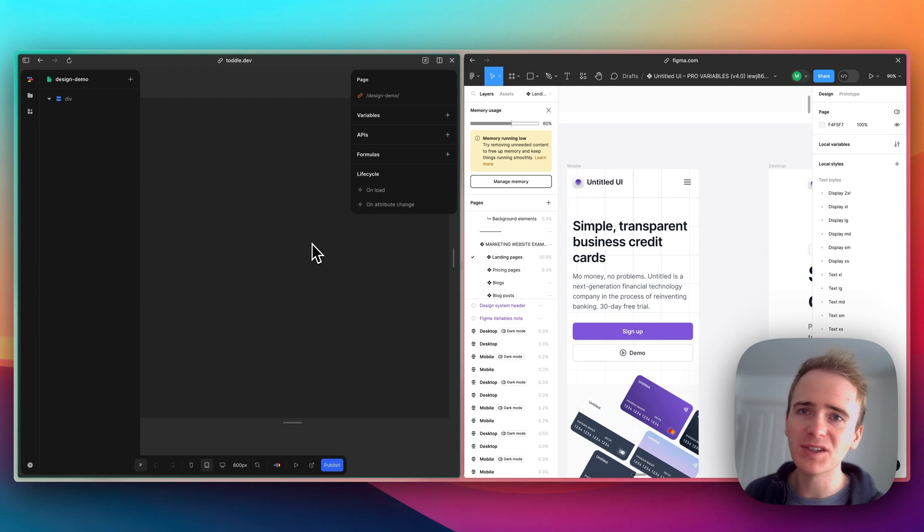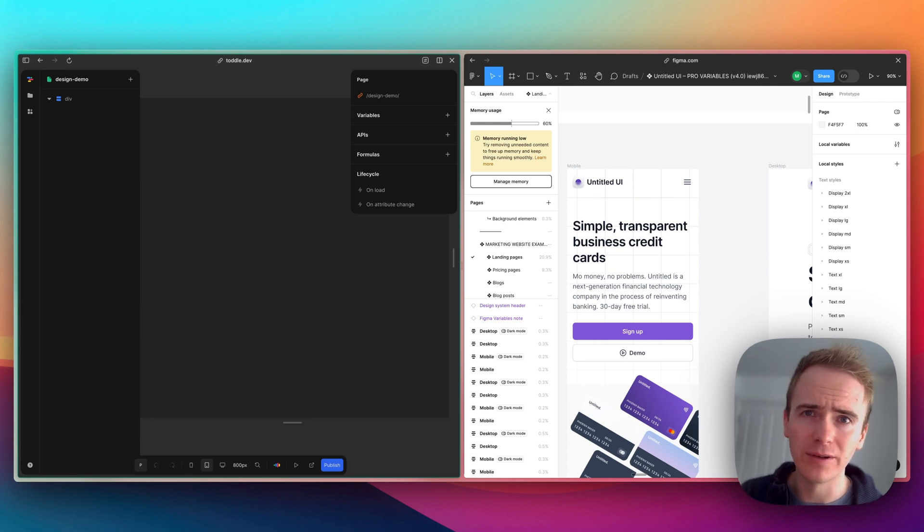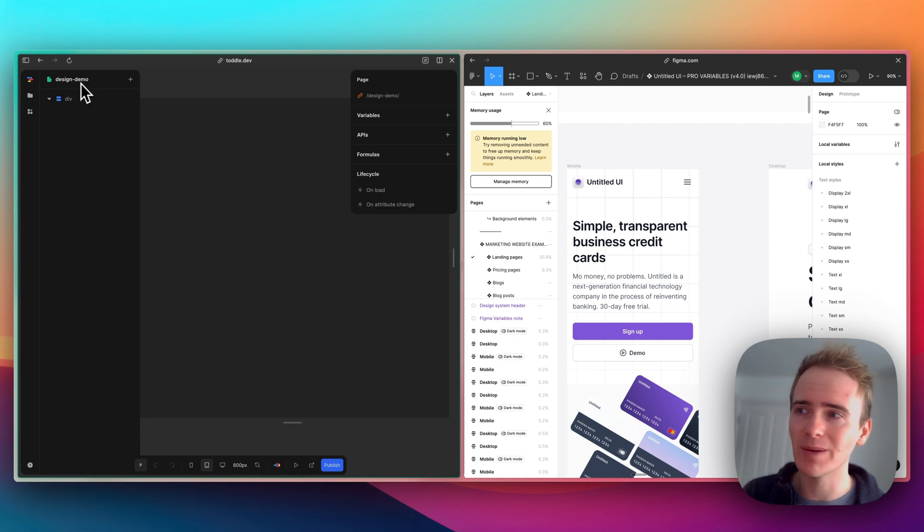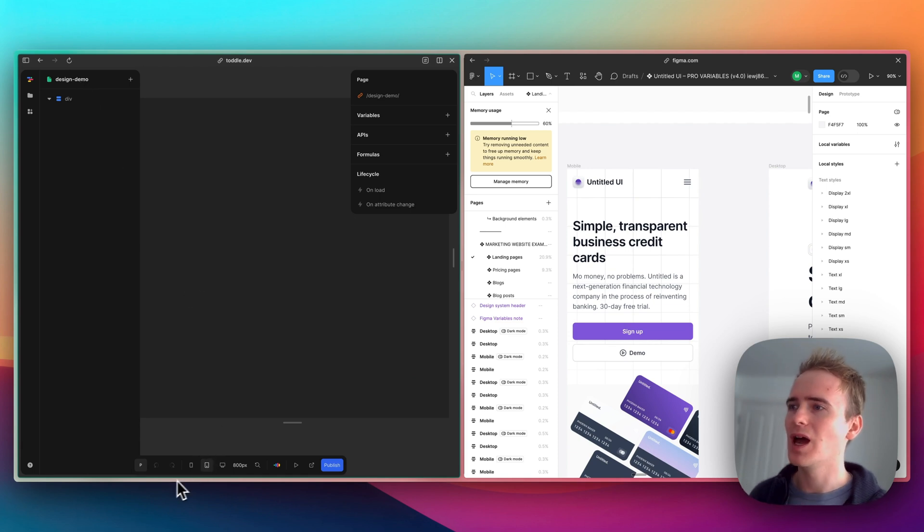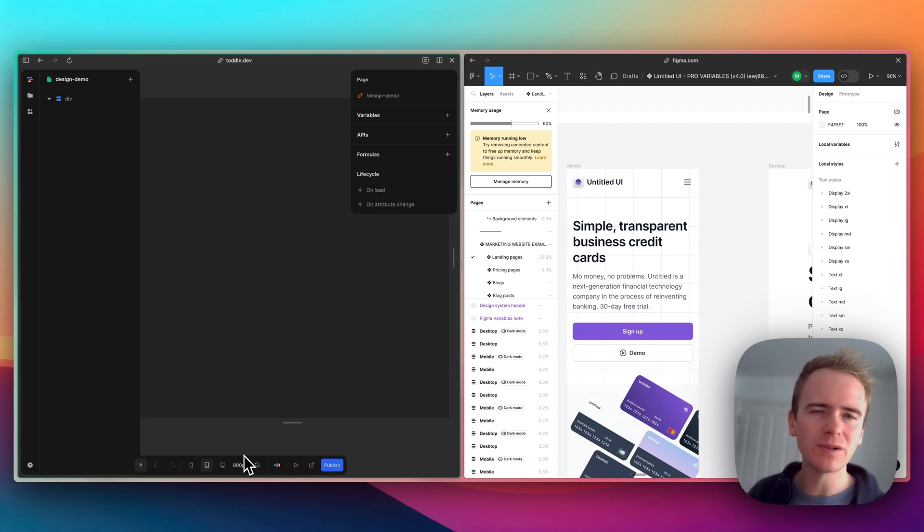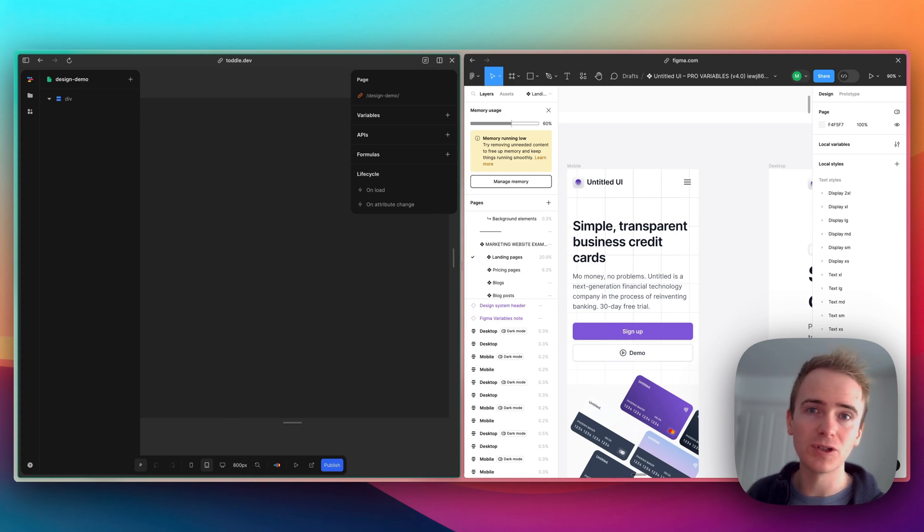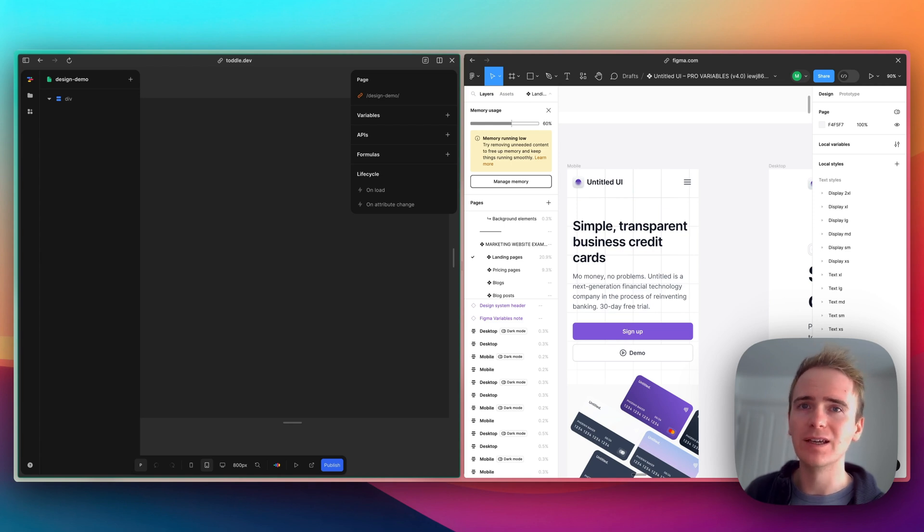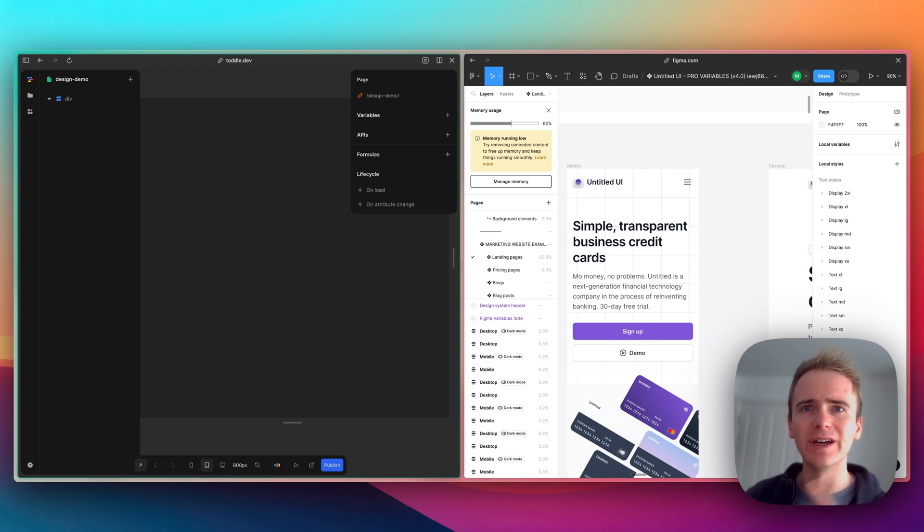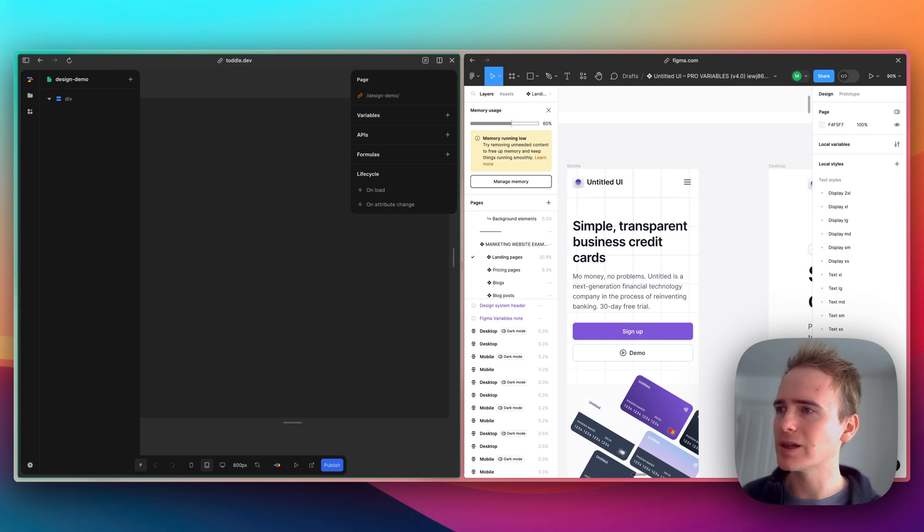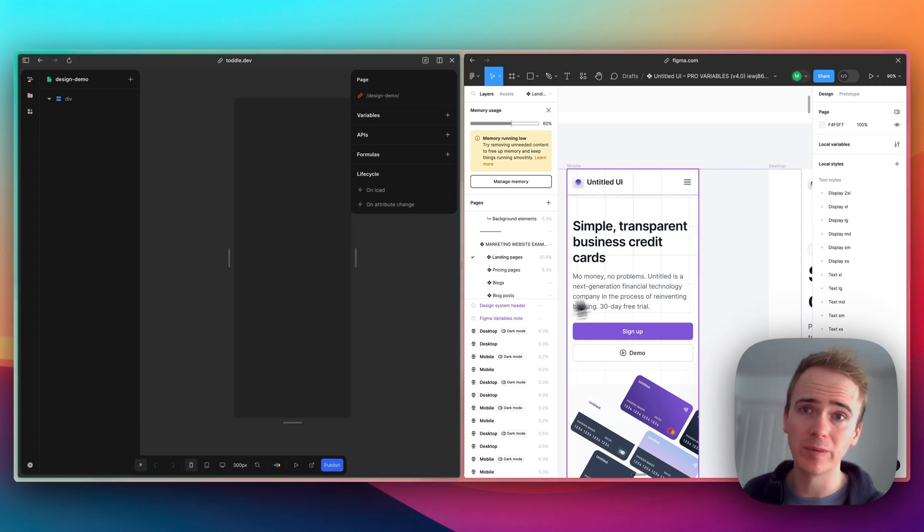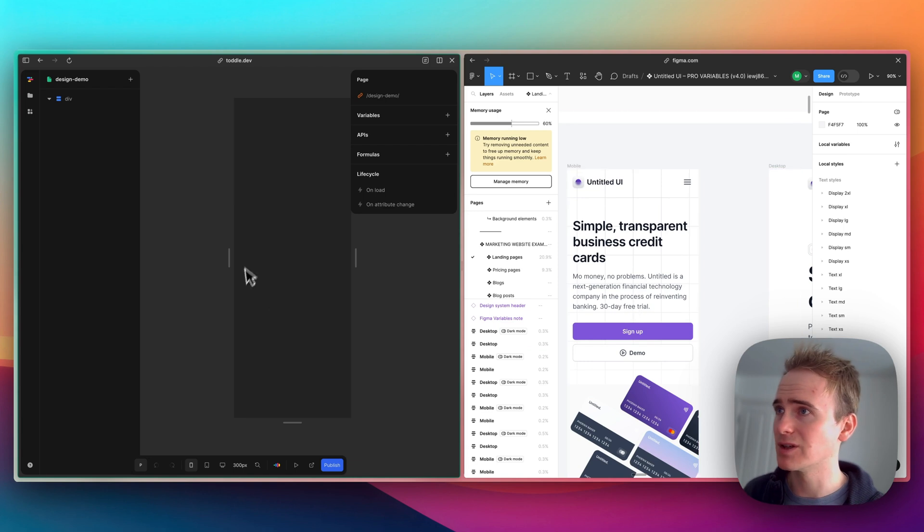Let me go back into toddle here. First thing to notice once you load into a project and page—my page here is called Design Demo—is that toddle, unlike other page builders I've used such as Oxygen for WordPress, Elementor, or Webflow, is that the responsive engine goes the opposite way around. Toddle is built for mobile first.